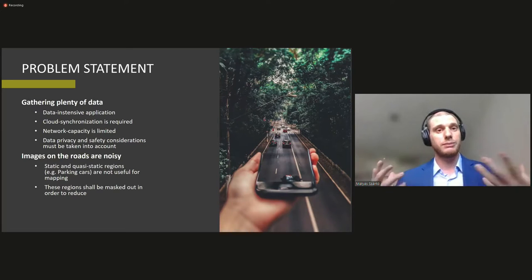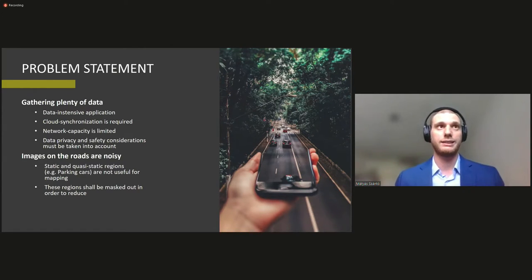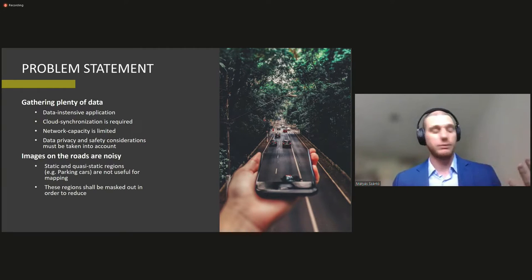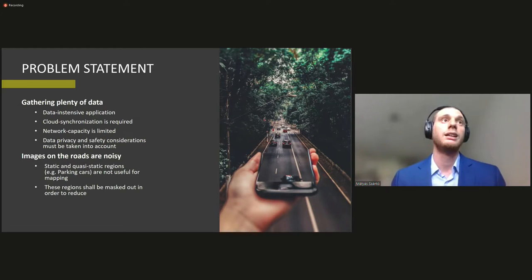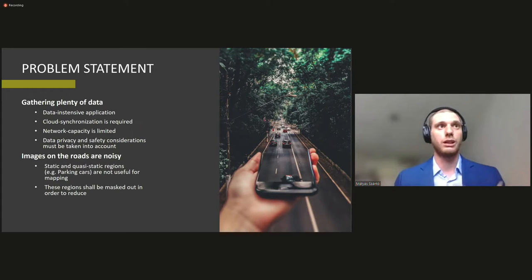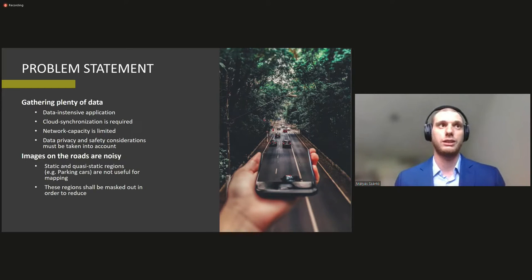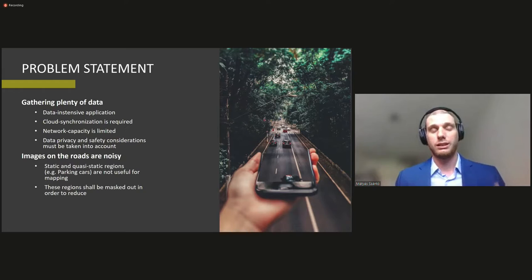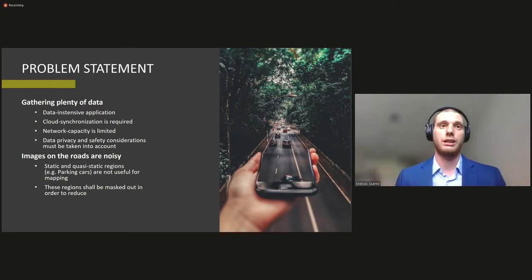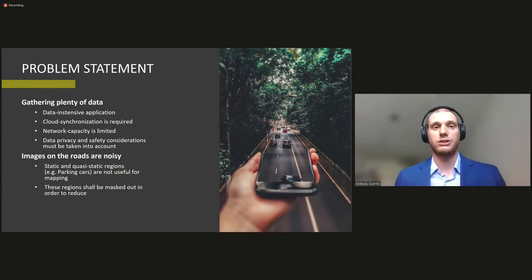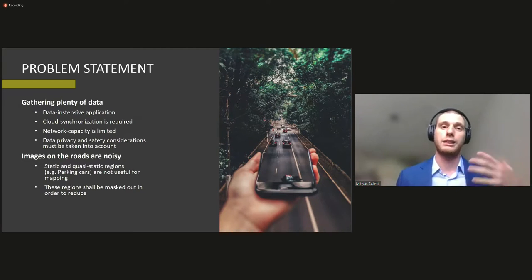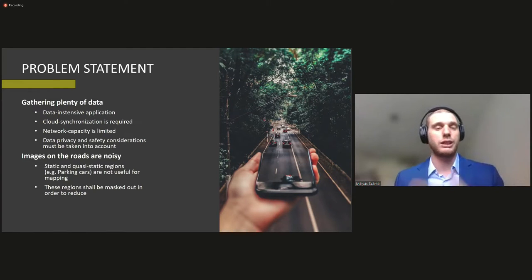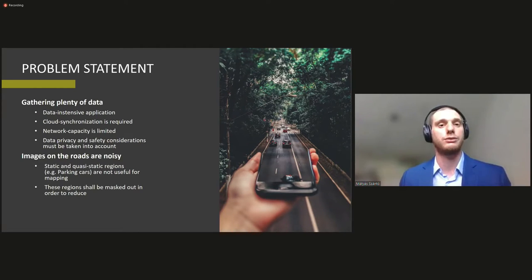So the problem statement comes from this setup. We are gathering plenty of data. So we have a very data-intensive application which requires many people in the crowd, in the mass to upload their data to a cloud. So this gives a great burden on network capacity and obviously data privacy and safety consideration must also be taken into account. Now images on the roads are noisy, noisy in terms of the imaging system and in terms of the contents of the image. So a high-definition map should not include any dynamic data. Dynamic data meaning other vehicles traveling on the road, pedestrians, birds flying above the buildings or next to the buildings and stuff like that.